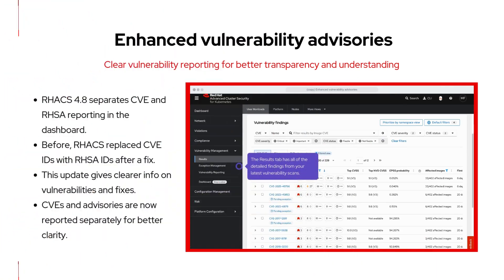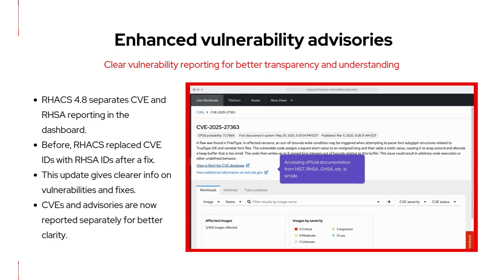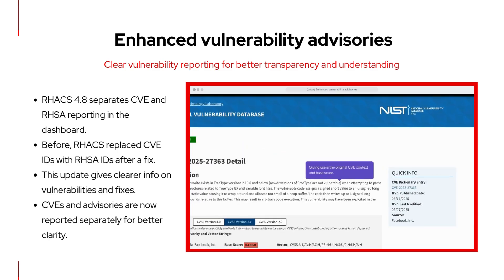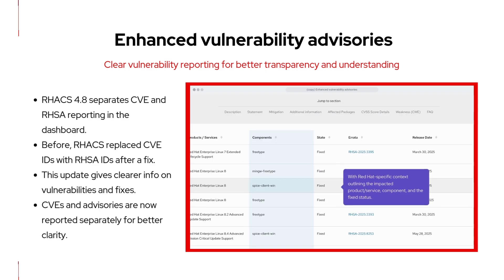ACS 4.8 also brings enhanced vulnerability advisories. You now get separate reporting for CVEs, or Common Vulnerabilities and Exposures, and RHSAs, Red Hat Security Advisories, all in the vulnerability management dashboard and all in one place. Previously, ACS would replace CVE IDs with RHSAs once a fix was available. Now both are shown separately, giving you a clearer and more transparent view of vulnerabilities and their related fixes, helping your team better track issues and stay up to date with patches and updates.